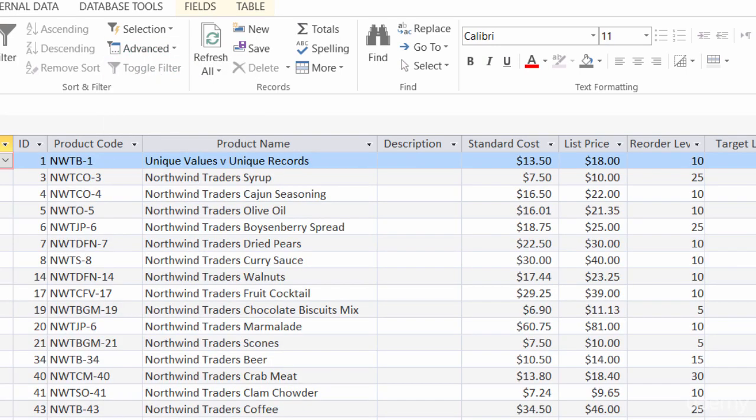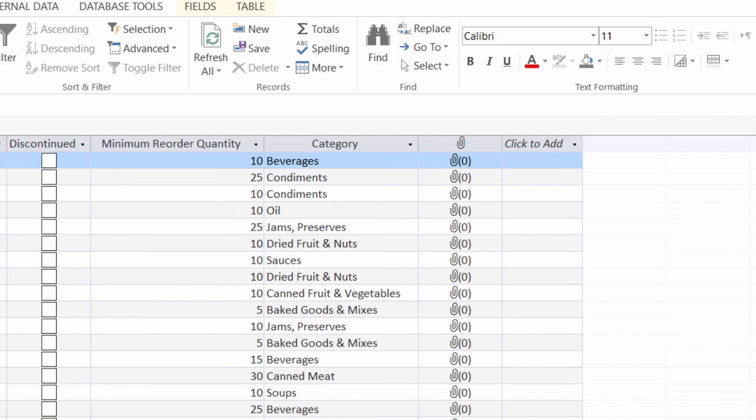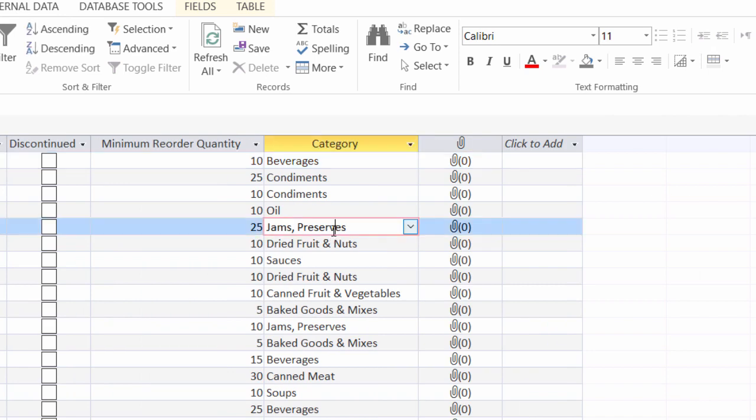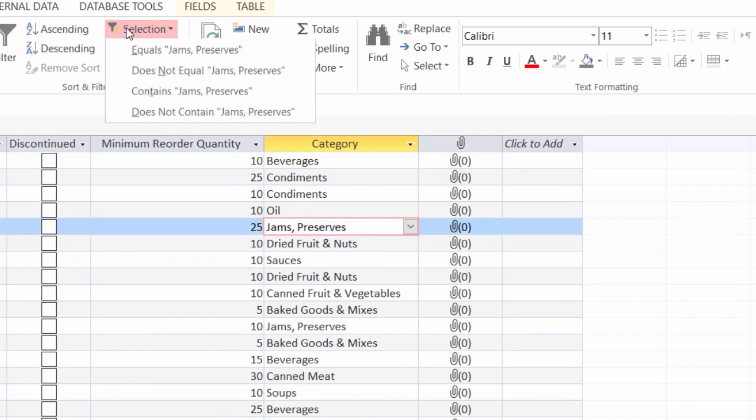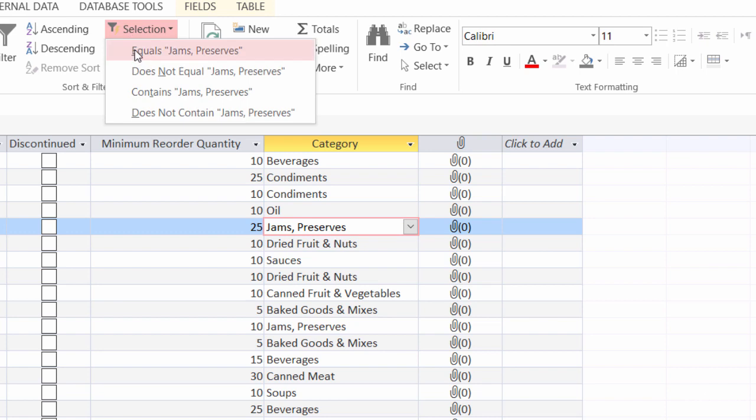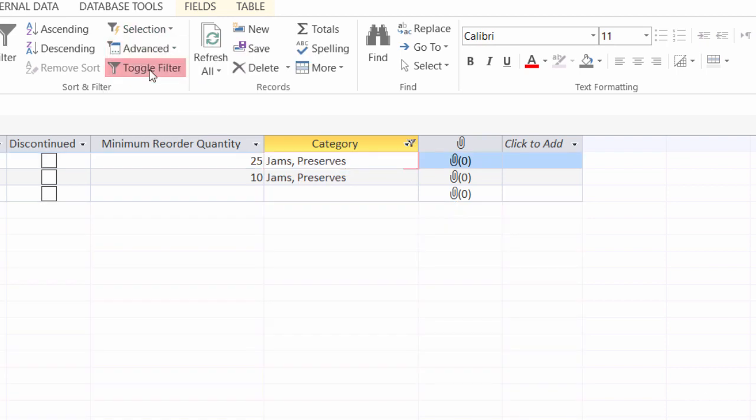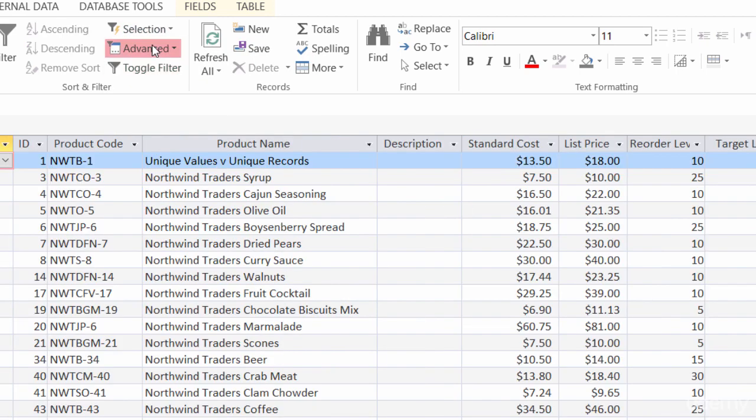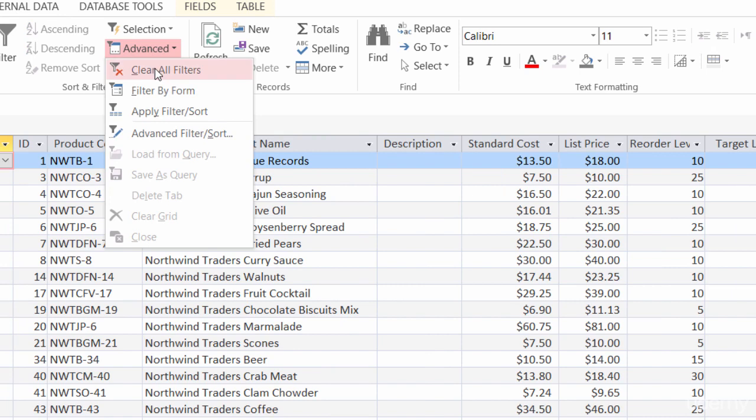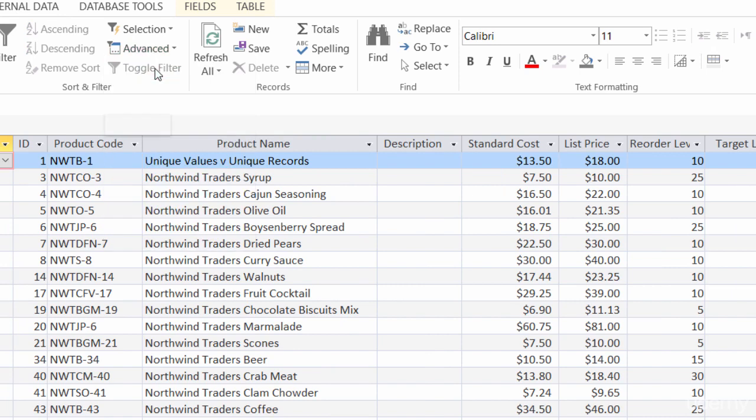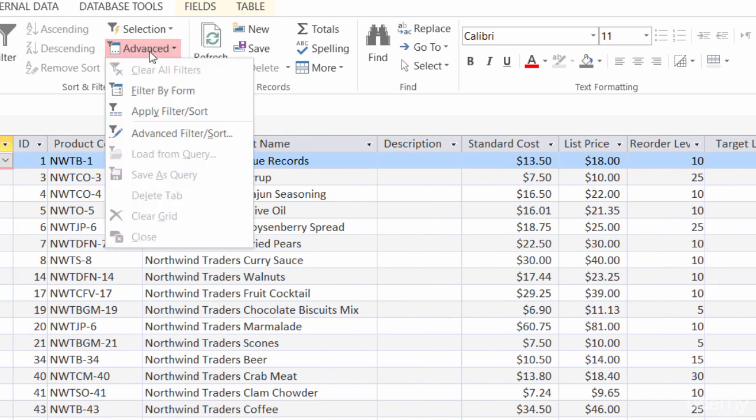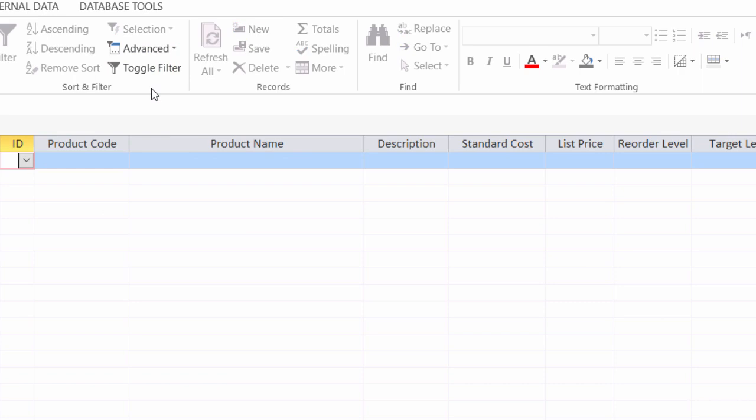Go up to my advanced and clear all my filters. The first way, again, I filtered by selection. So I came over here to category. I picked a category, clicked on selection, and chose equals. The other way, let me go ahead and toggle my filter here and clear all my filters.